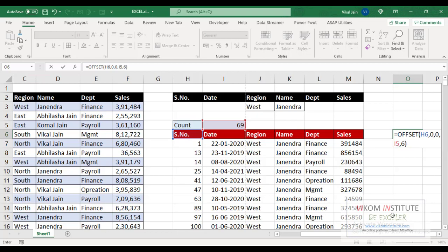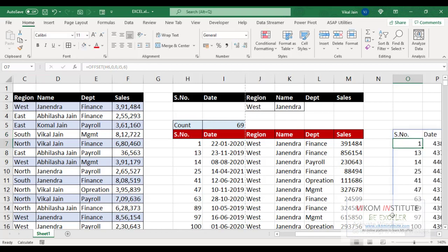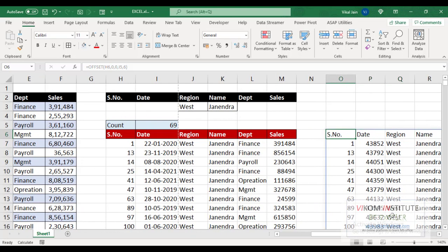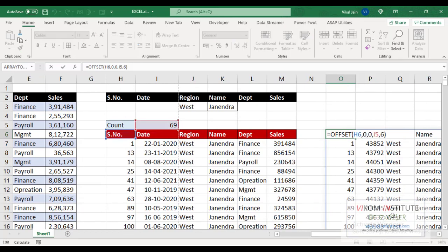So if I press enter, it will generate same report here. Now I will delete this report. I am just copying it.